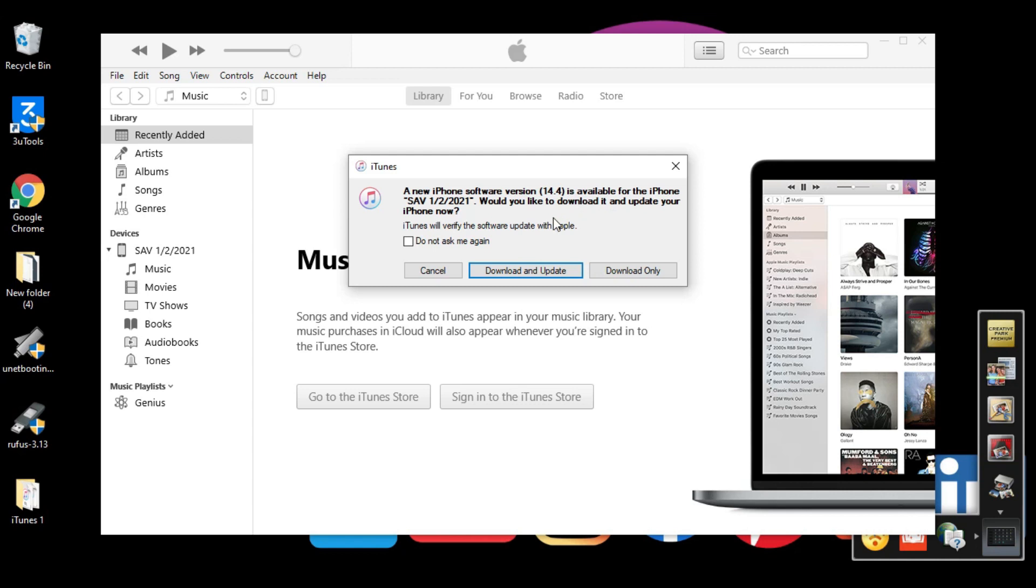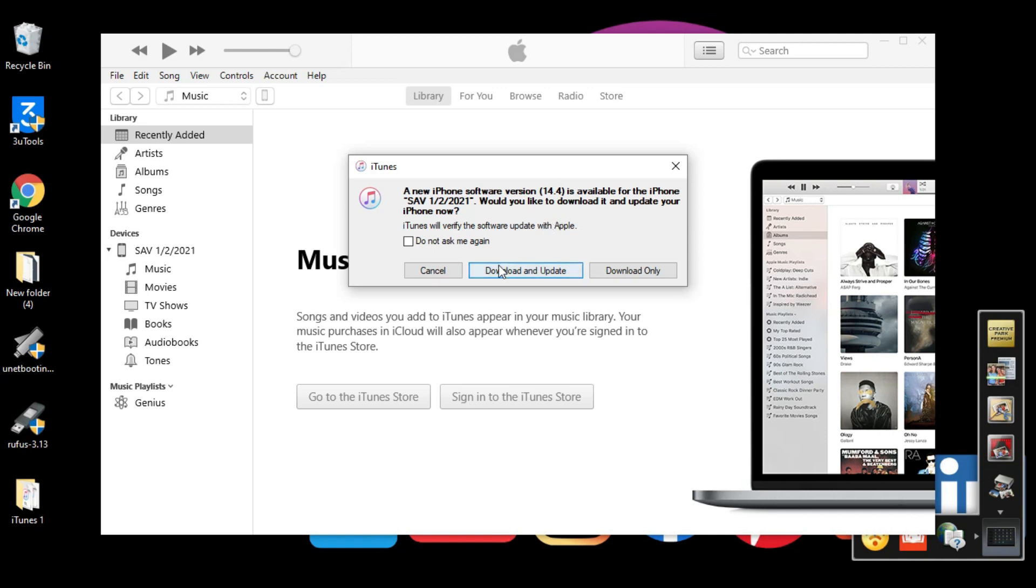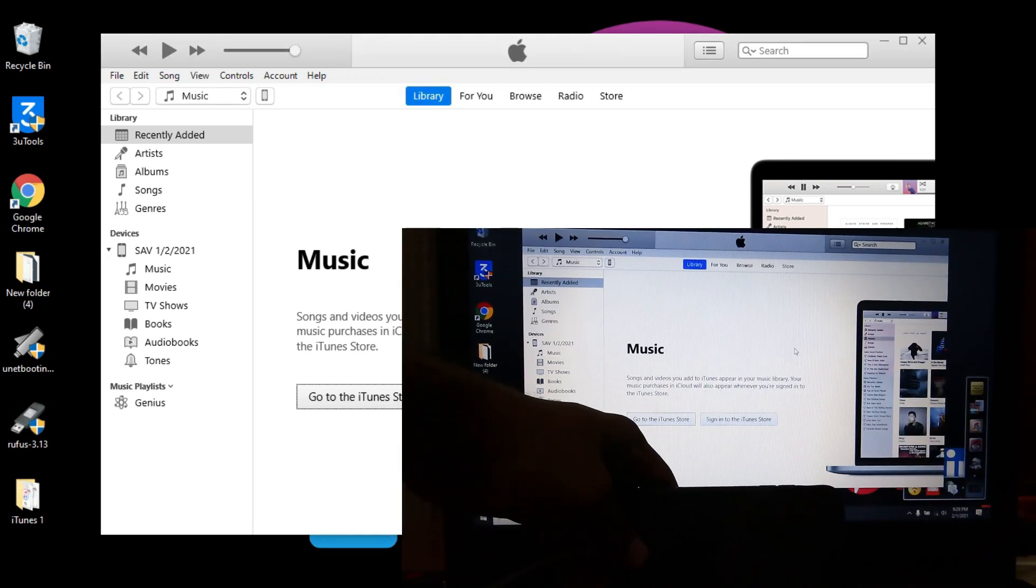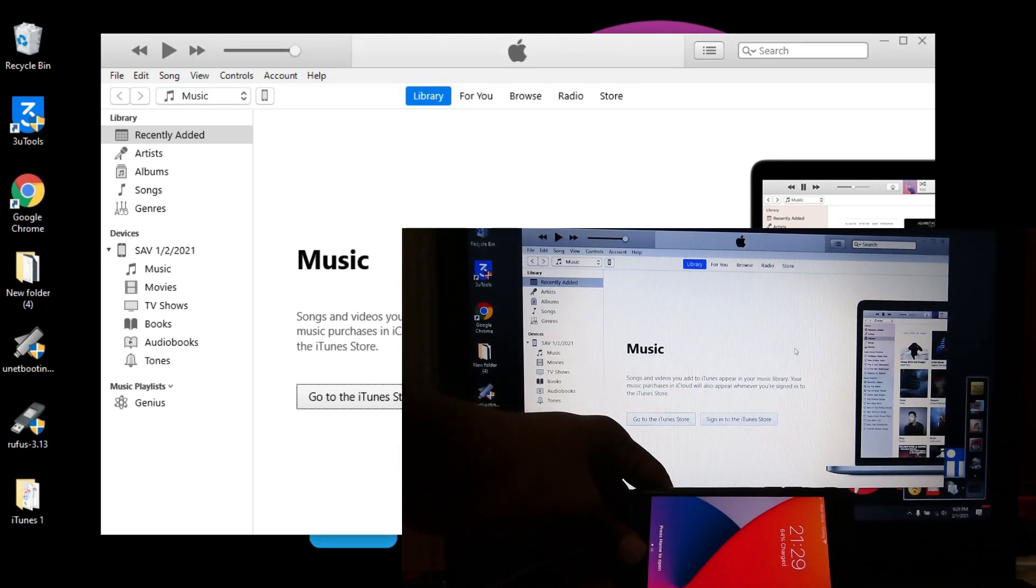Alright guys, this is the first sign of success. You can see 'New iPhone software version 14.4 available', which means we already downgraded from iOS 14.4 to 14.3. This software is available because we're now on iOS 14.3. The process is completed.